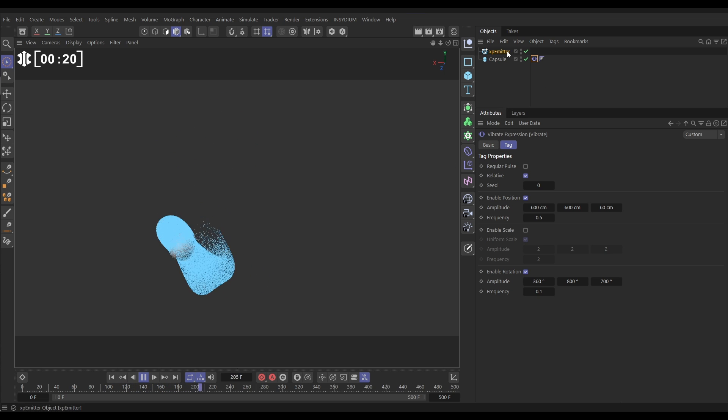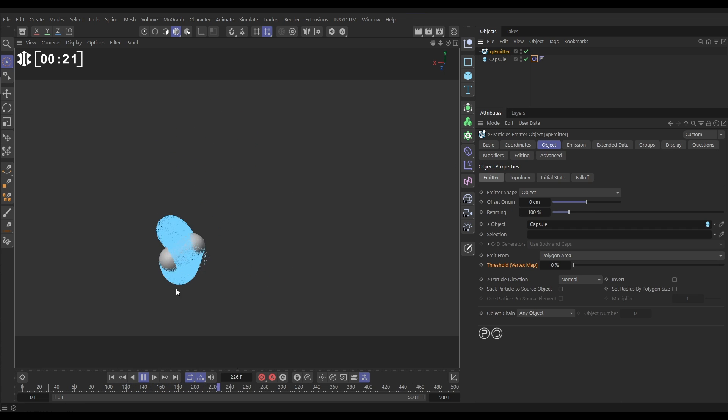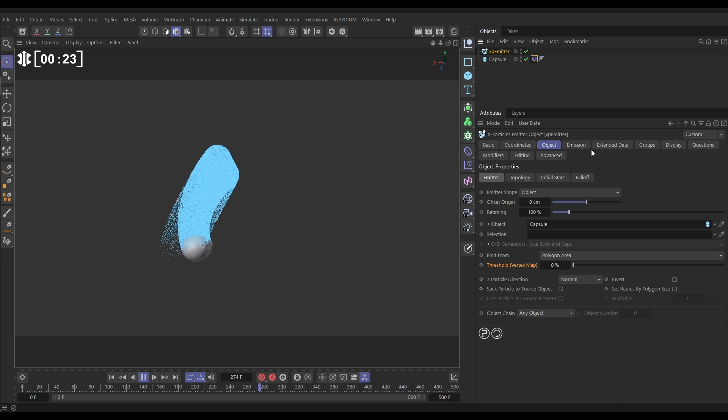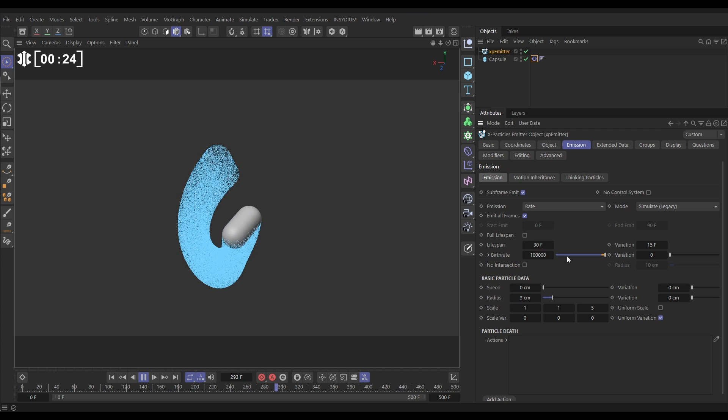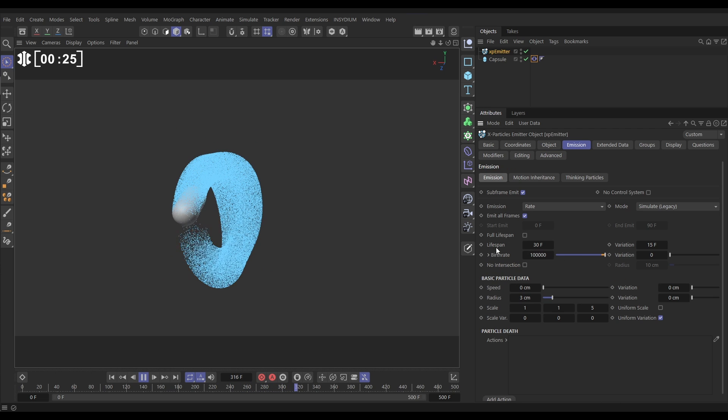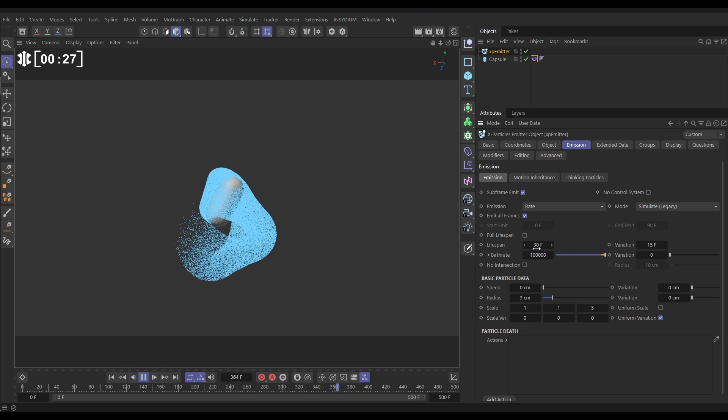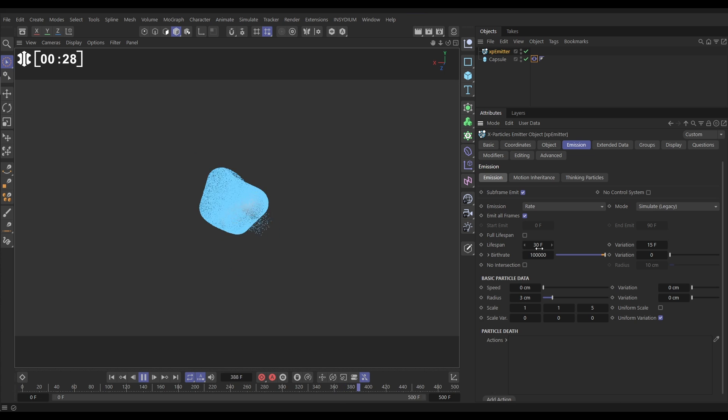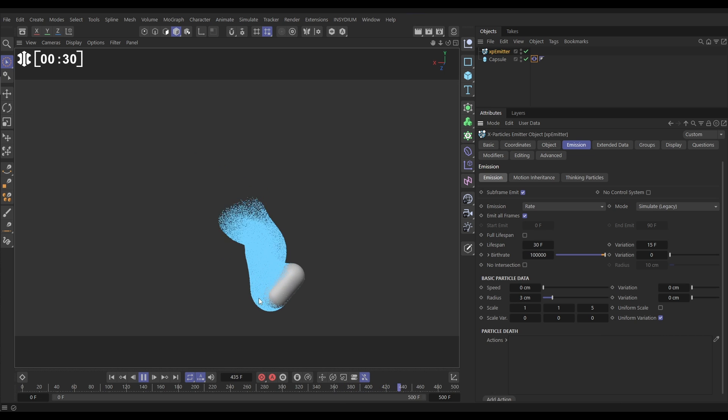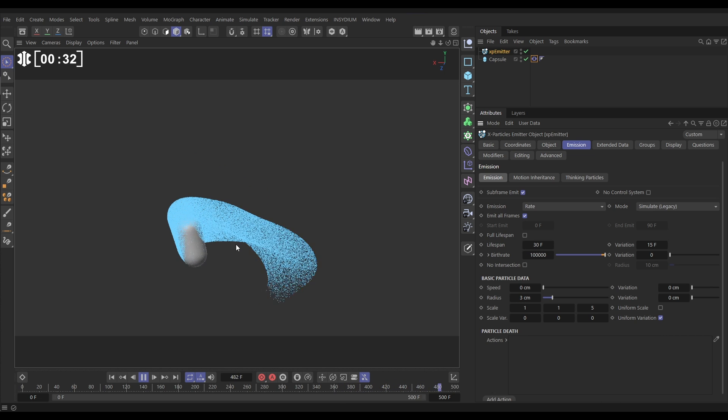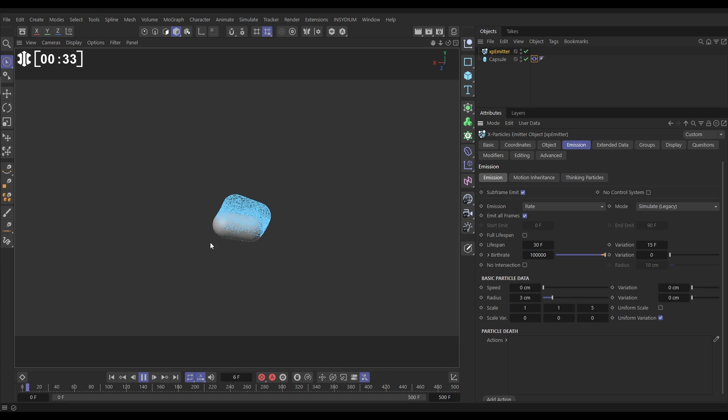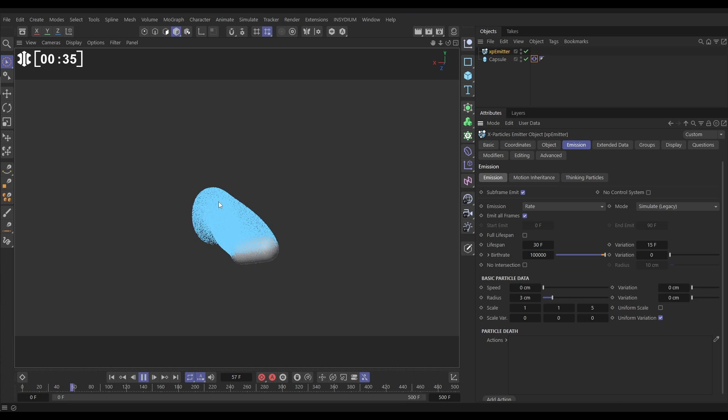And the particles have no speed and they're dying off. If we go to the Emission tab, you can see they're dying off because they've only got a lifespan of 30 frames. But what if we were able to emit these particles from this capsule only when the capsule was moving at its fastest?